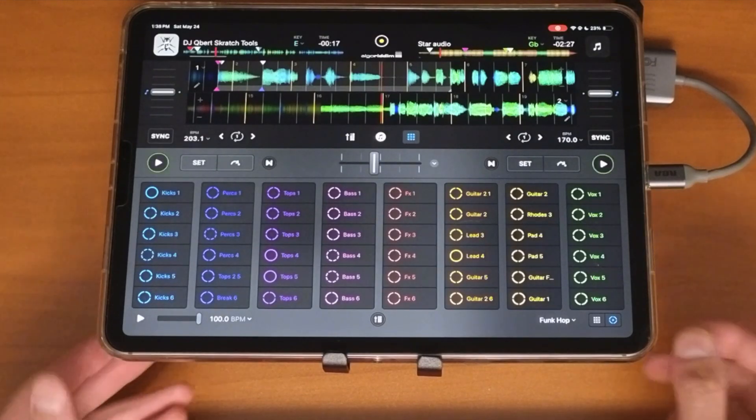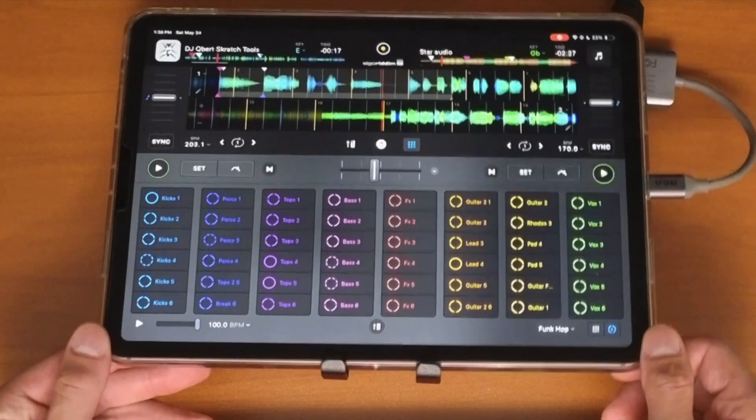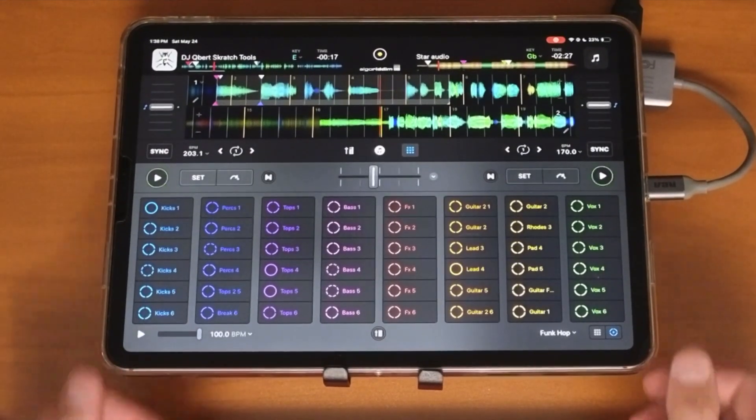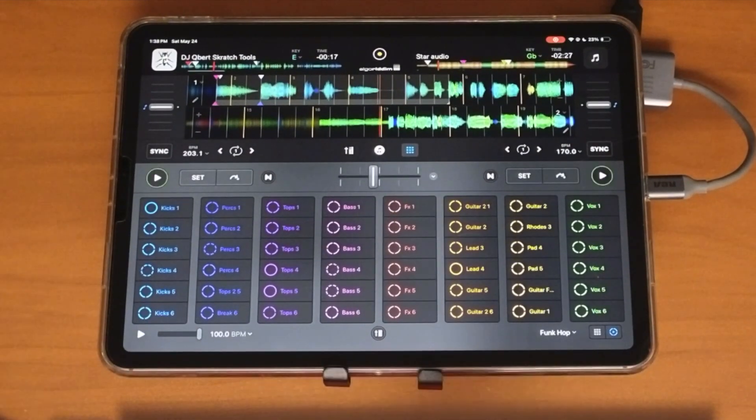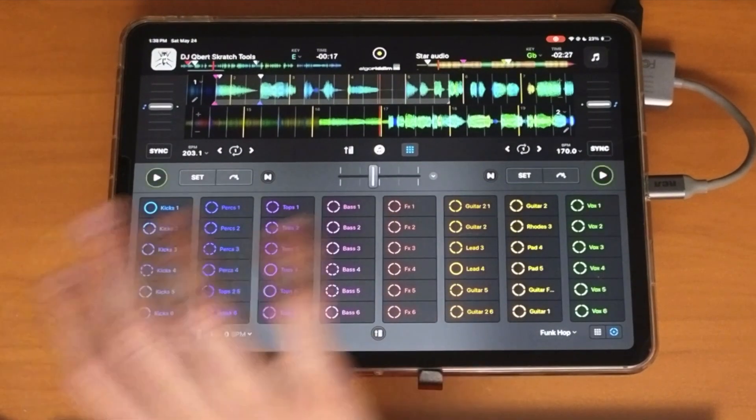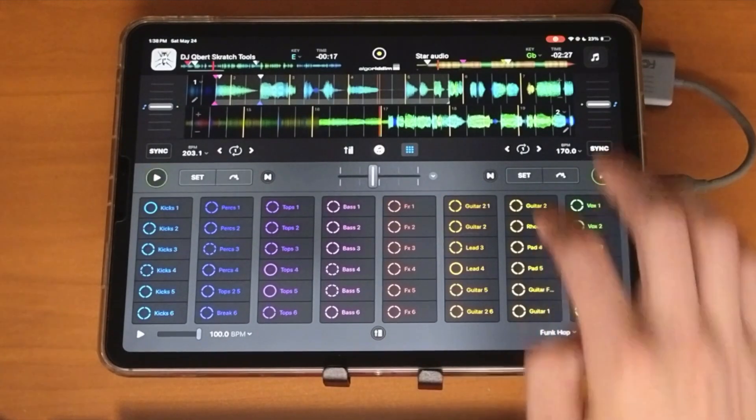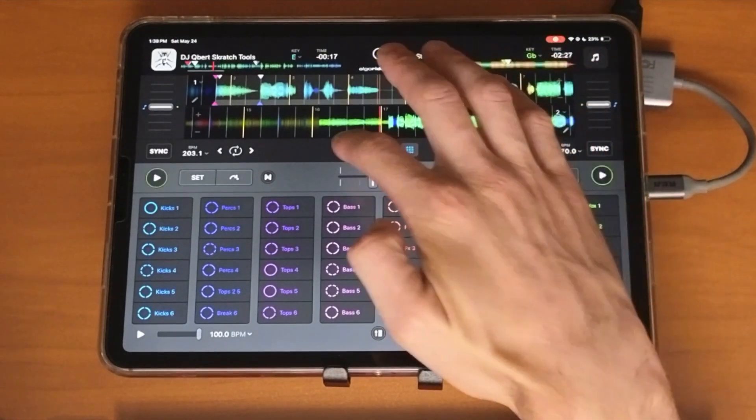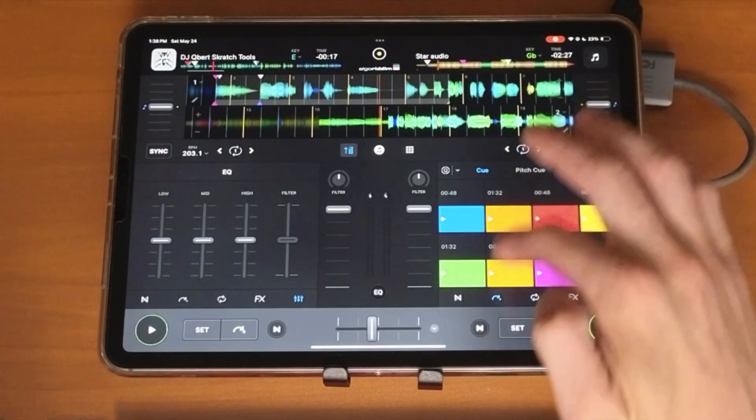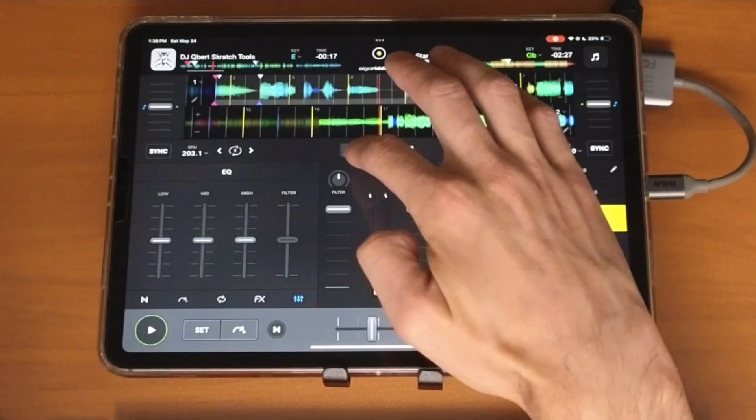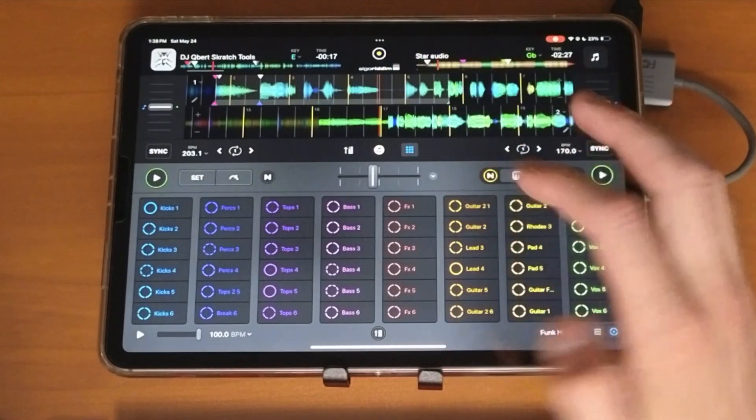Another thing that you can do is you could use this as the beat and then use the vocals from another song. So I still have vocals only there. So I'm going to play this.